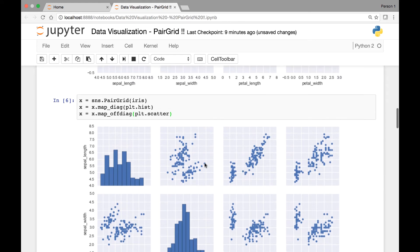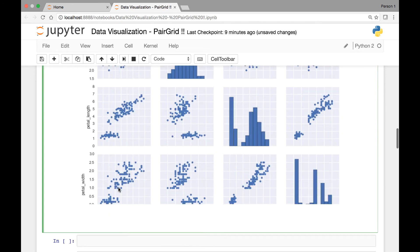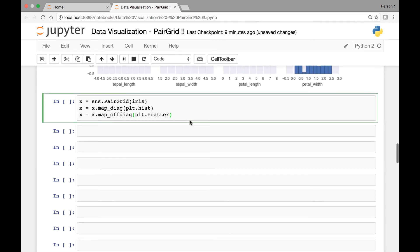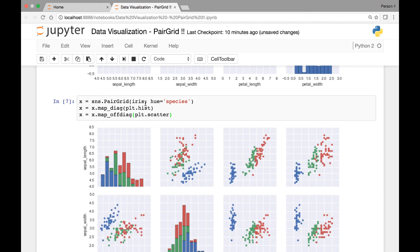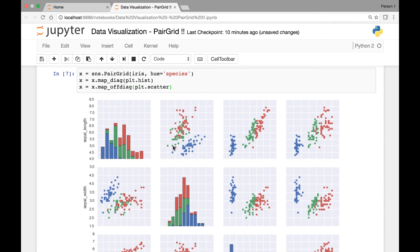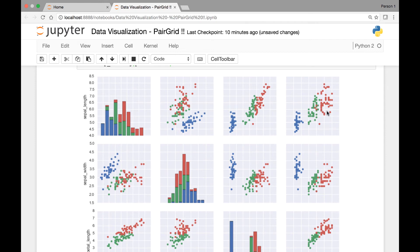Another thing we can do is pass a hue attribute, which will allow us to see different hues. In this case, we can pass hue as species, so we'll have all three different iris species. After running it, we now have three different colors since we added hue as species — each color corresponds to each iris species. But one thing is missing: a legend for our hue.